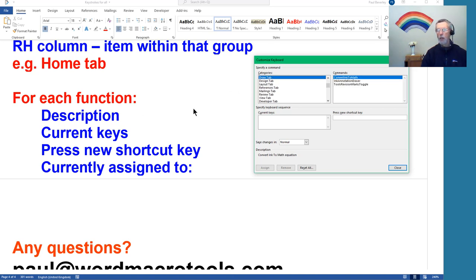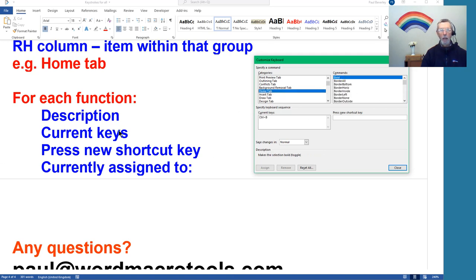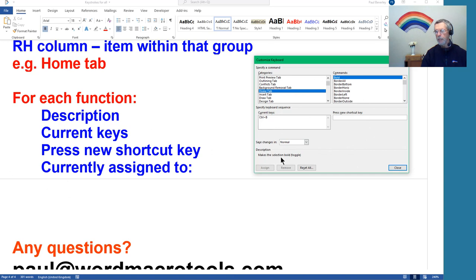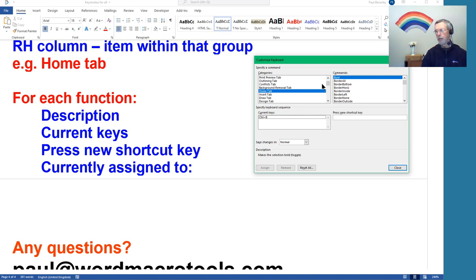And so once you've selected, say, the Home tab and say we've got bold there, within this window you've got four things. You've got a description, bottom left, so that says makes the selection bold, and it's a toggle so it turns it on or off each time you press it.